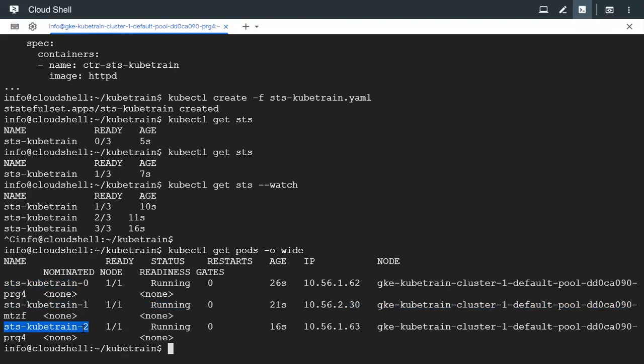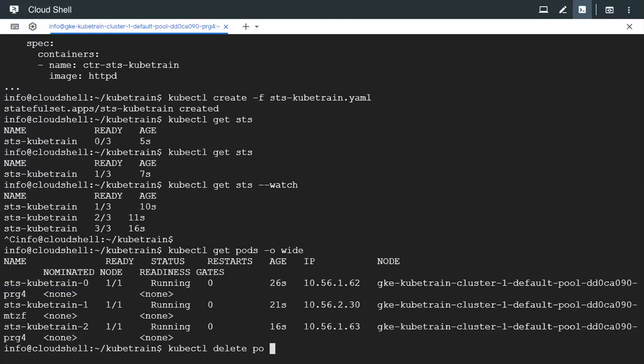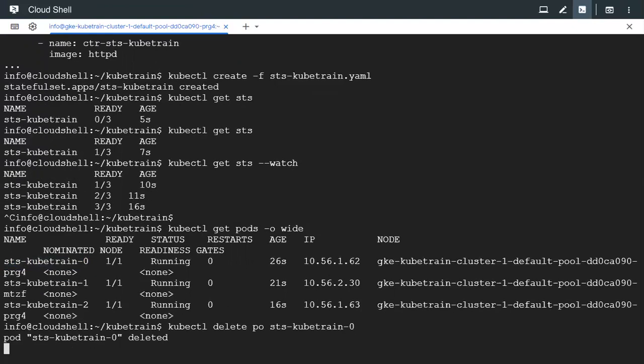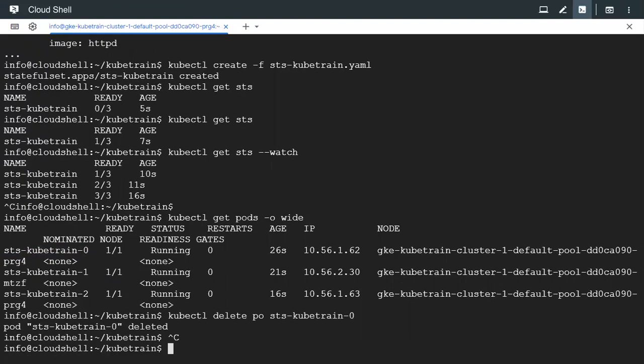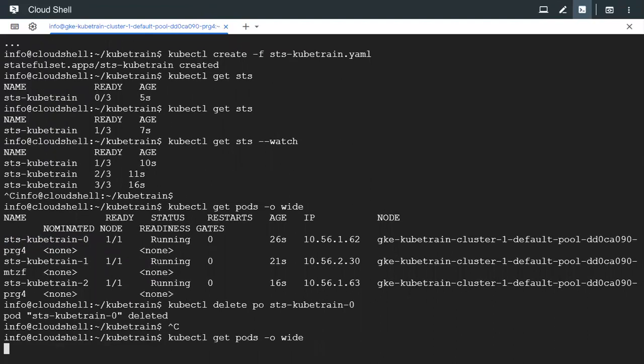So even if we delete one of the pod, let's say we have to delete the first pod by giving the delete pod command, the first pod would get deleted for sure but there's going to be another pod with the same name.